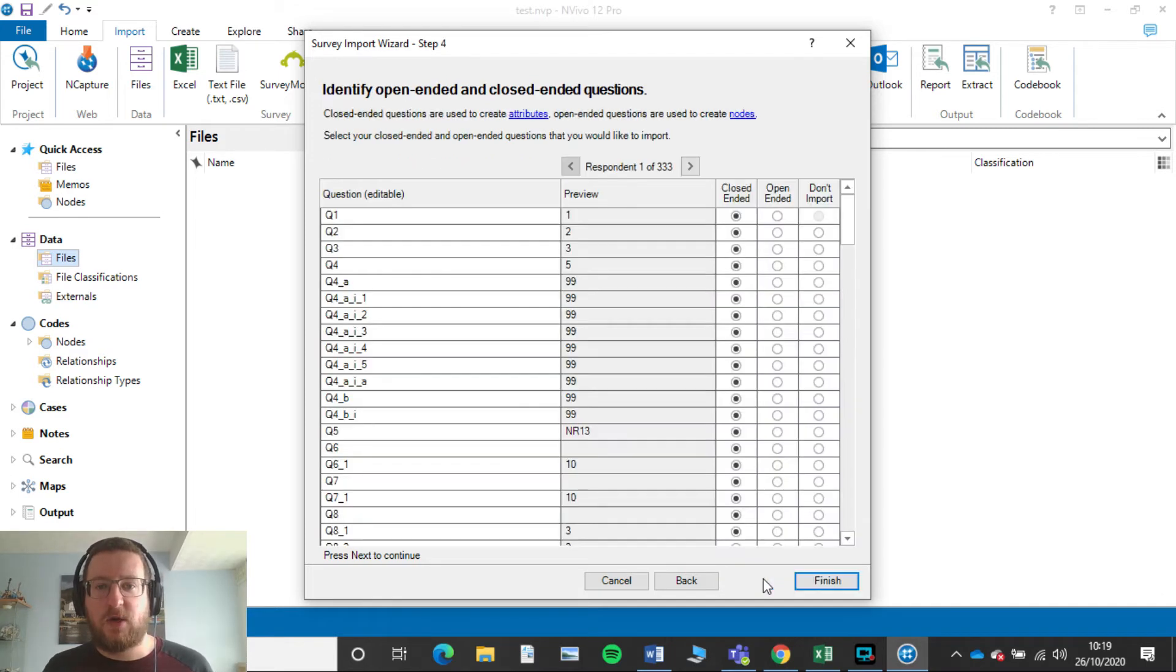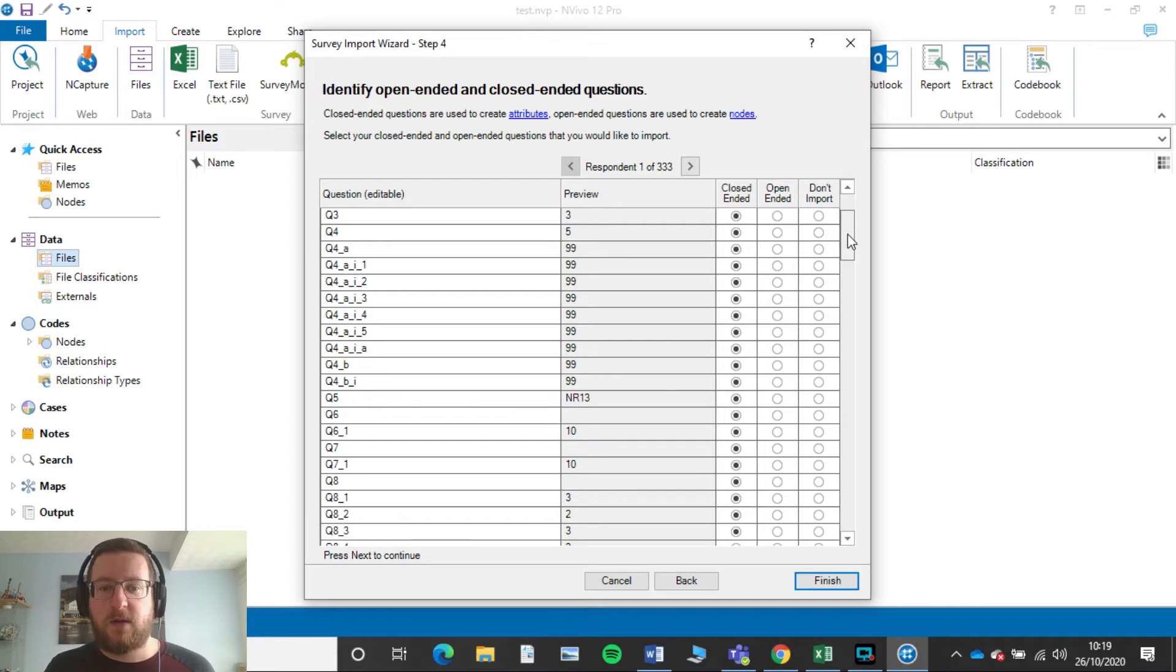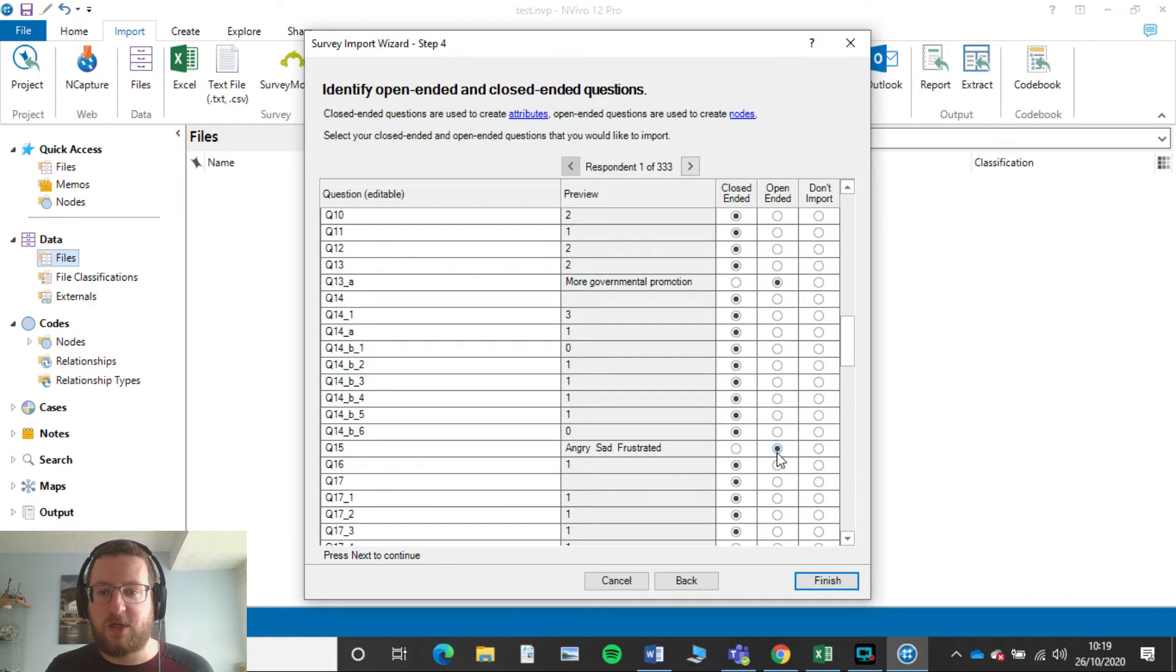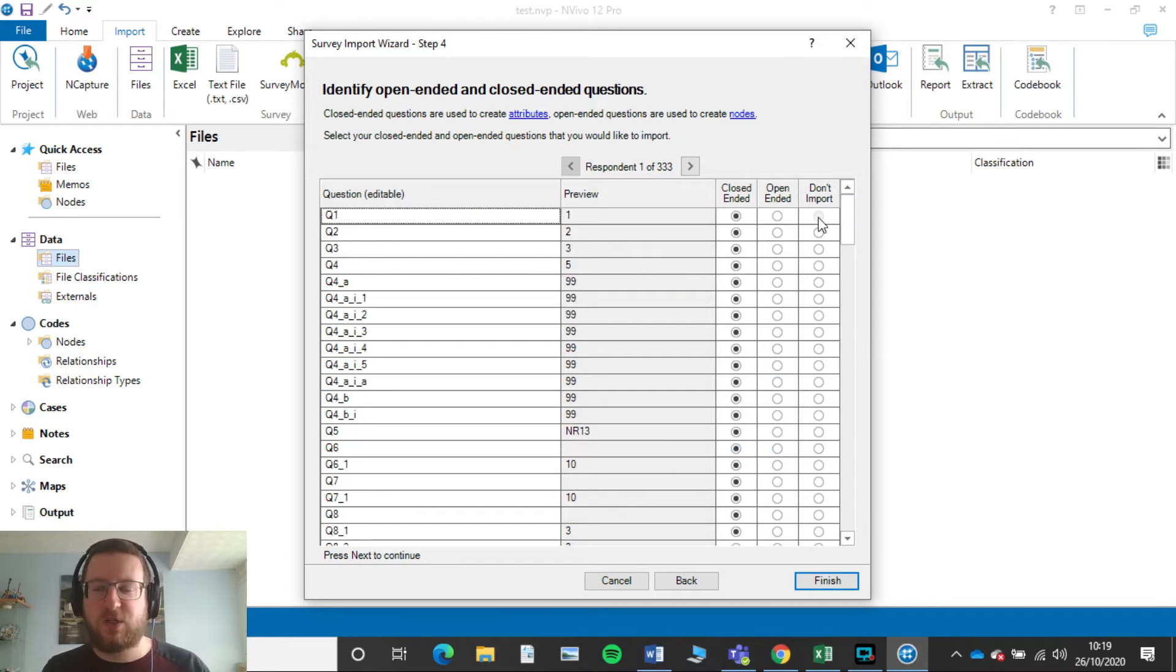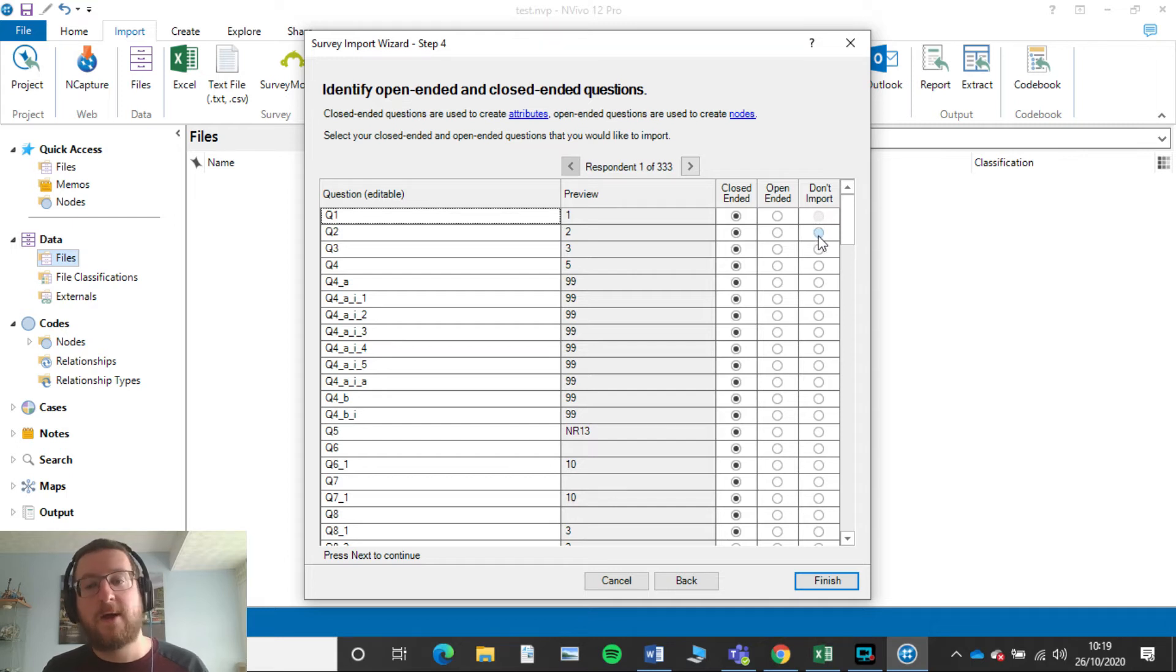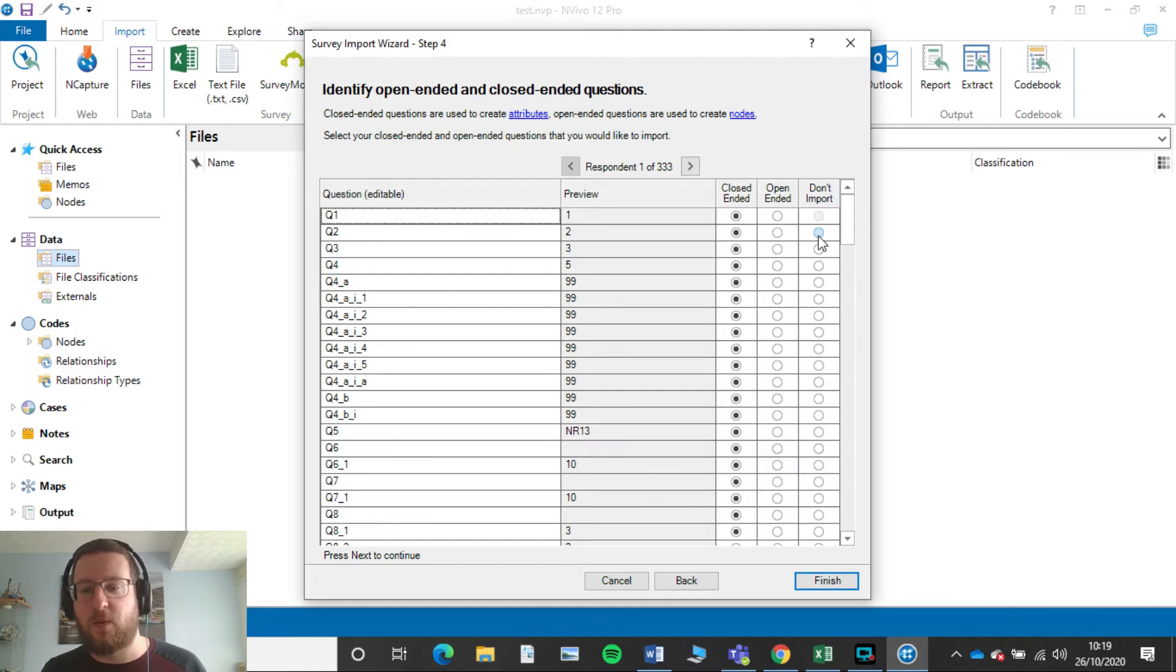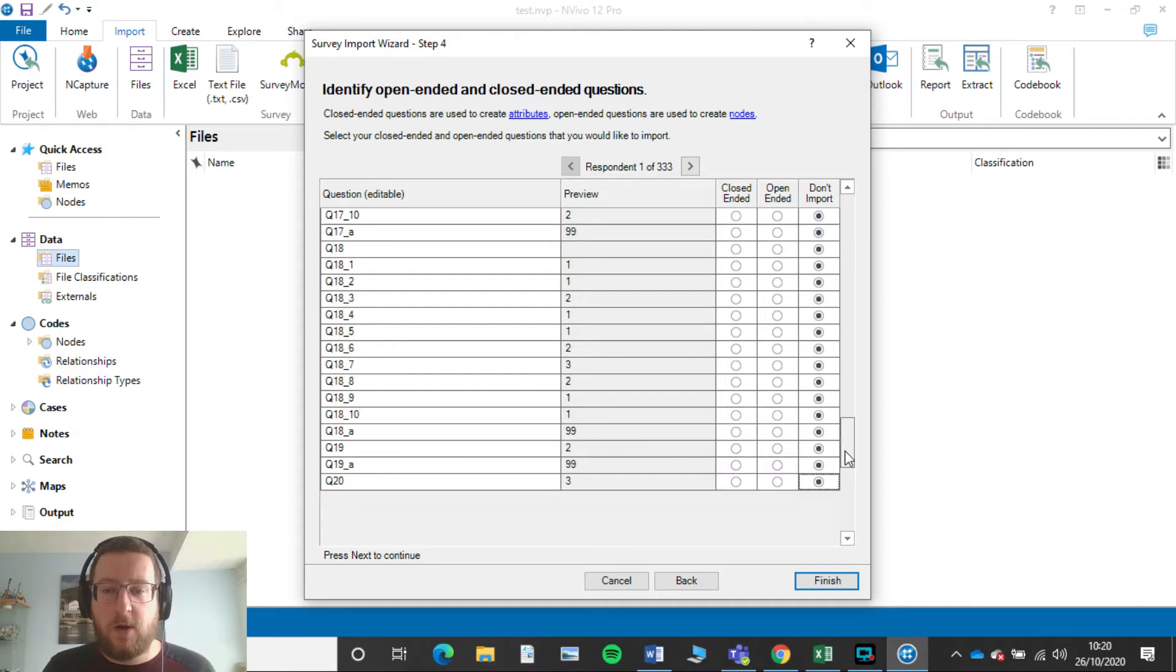So that's all looking good. We want to click Next and then we also want to click Next here. You don't need to change anything. Now here I say we're only concerned about question 15 because that's our open-ended question. So all these closed questions don't need to worry about that because that's already been sorted in SPSS. So just go ahead and click Don't Import on everything else.